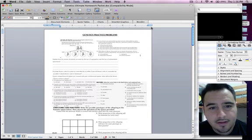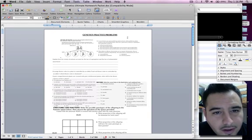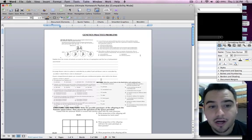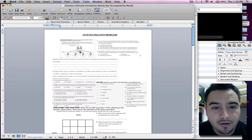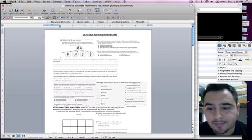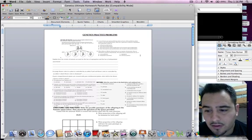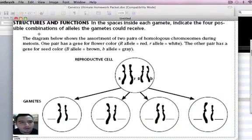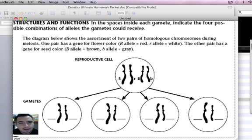Alright students, take a look over here at this handout. We're going to do some problems. We're going to do this very first one right here. So let's take a look here. In this problem, they want us to put the gametes right here.